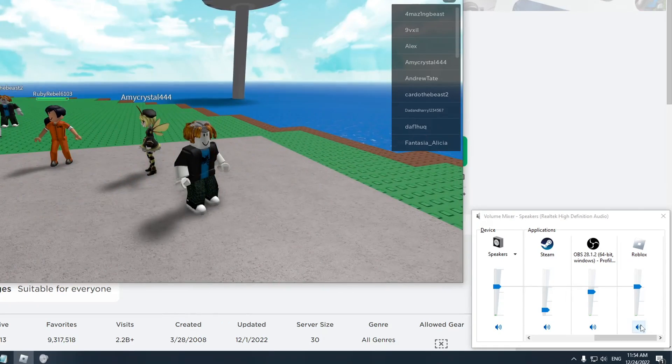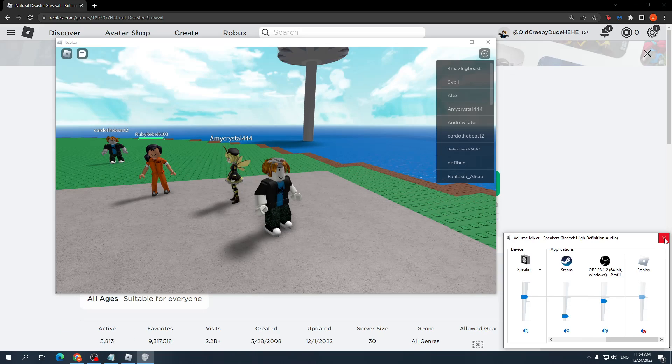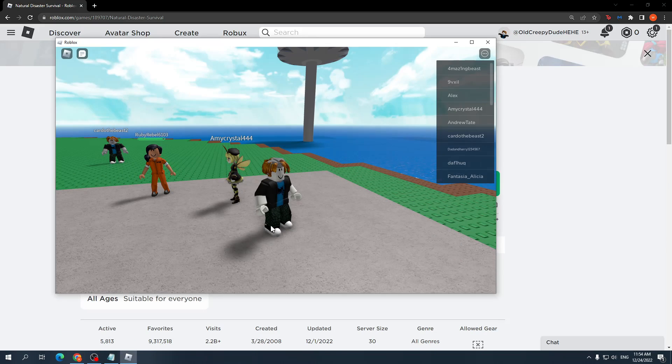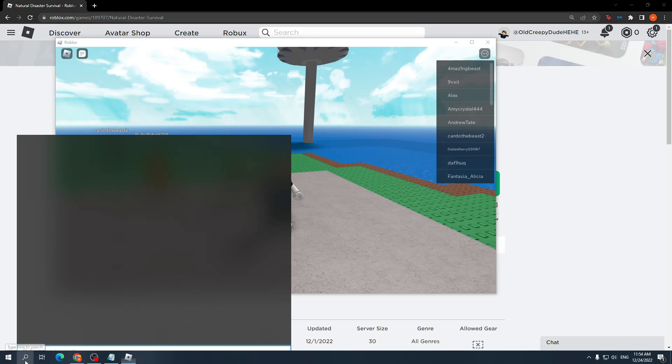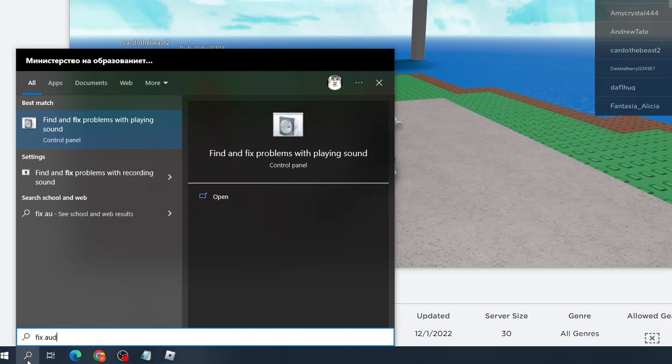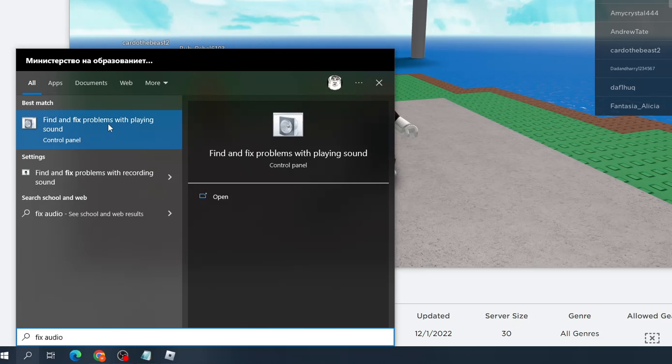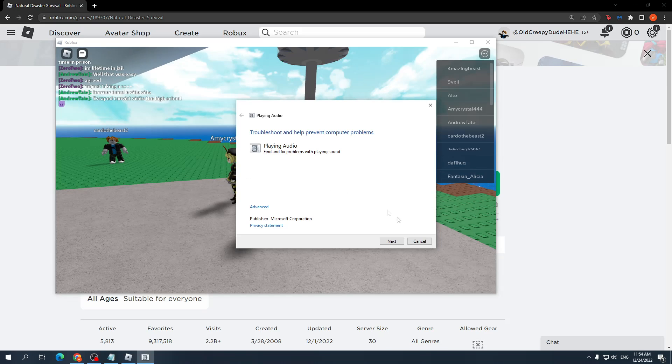Now if that doesn't work for you, I'm just going to mute it again. If that doesn't work, I want you to open up your computer search and search for 'fix audio,' and you should get this option: find and fix problems with playing sound. Click on that.